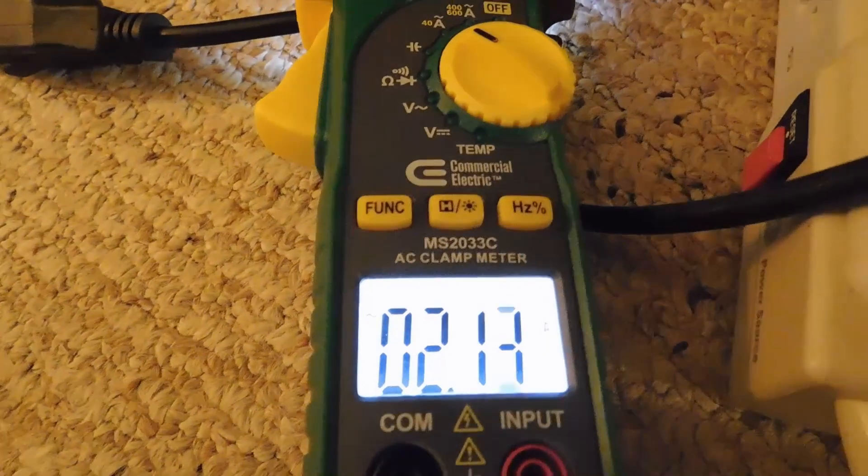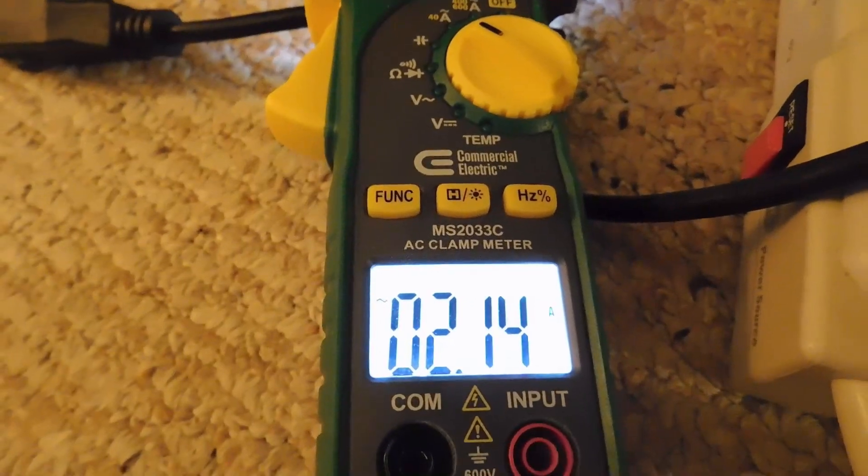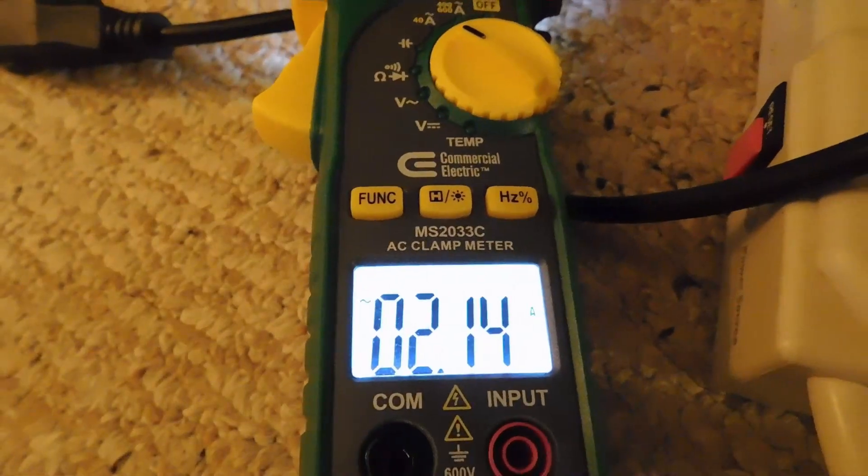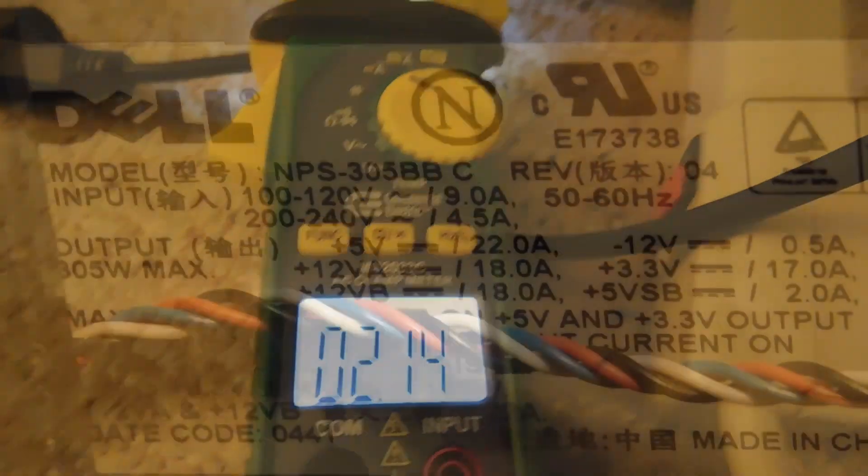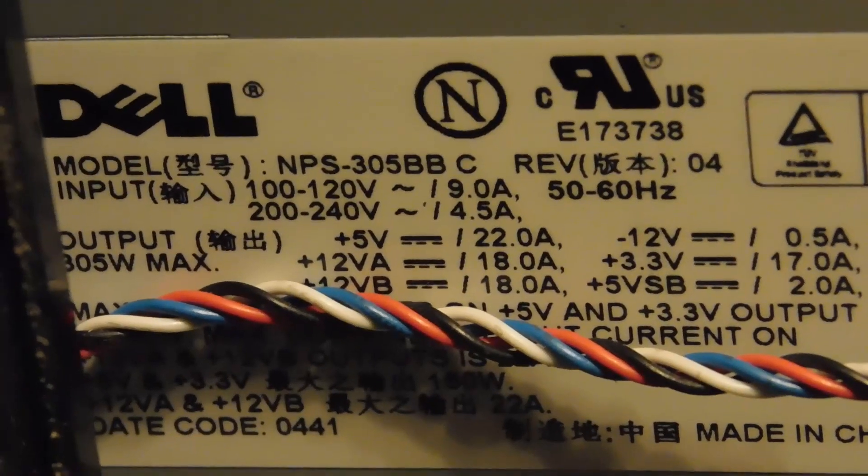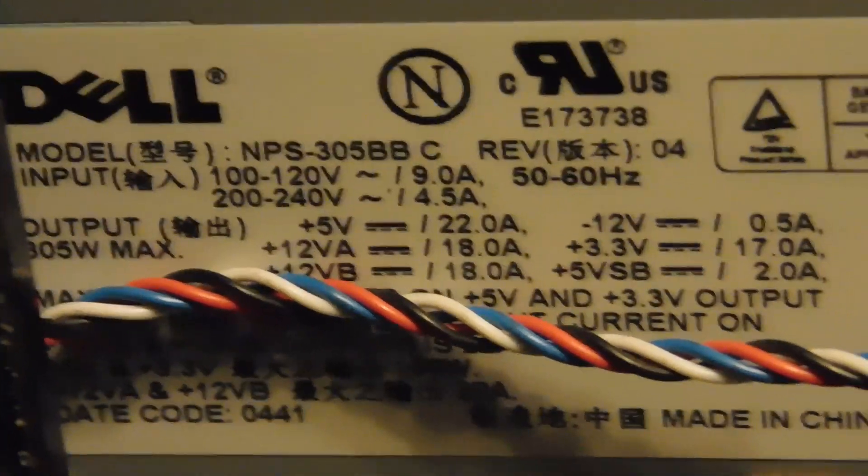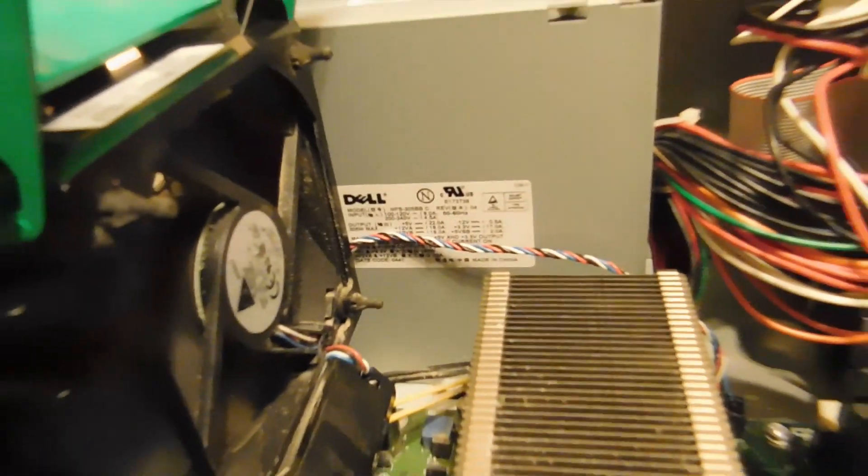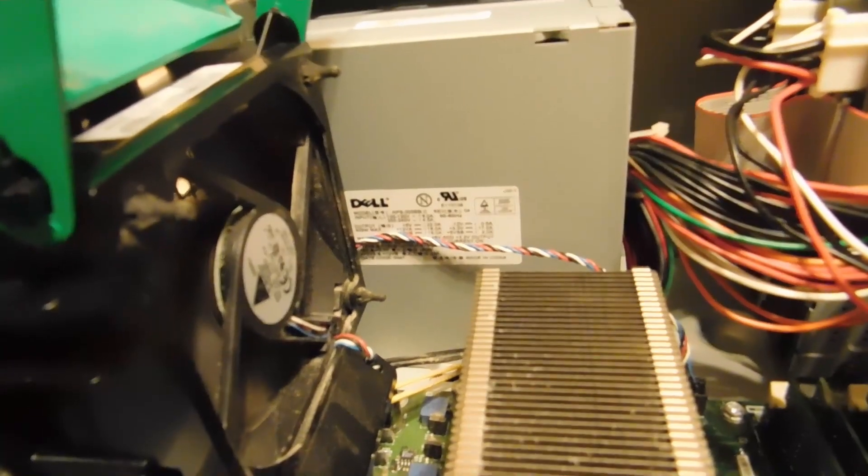And in case you need a meter to tell you that this thing consumes a lot of power, it does. But it's not really a problem in terms of delivery of that power thanks to a 305 watt power supply.